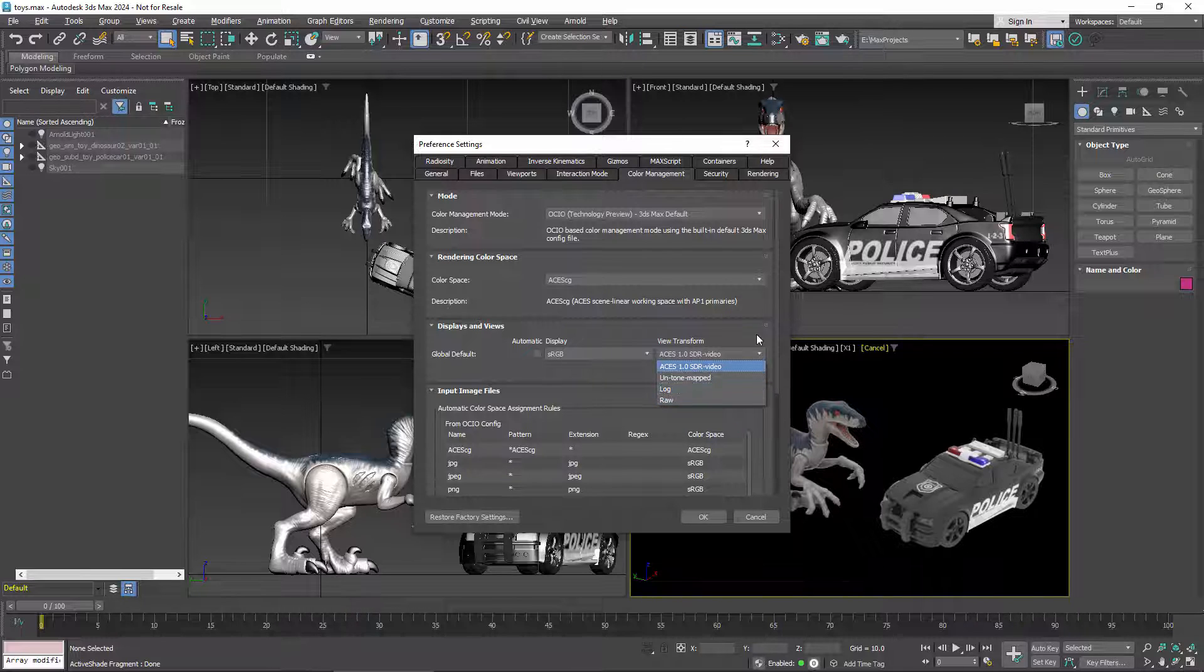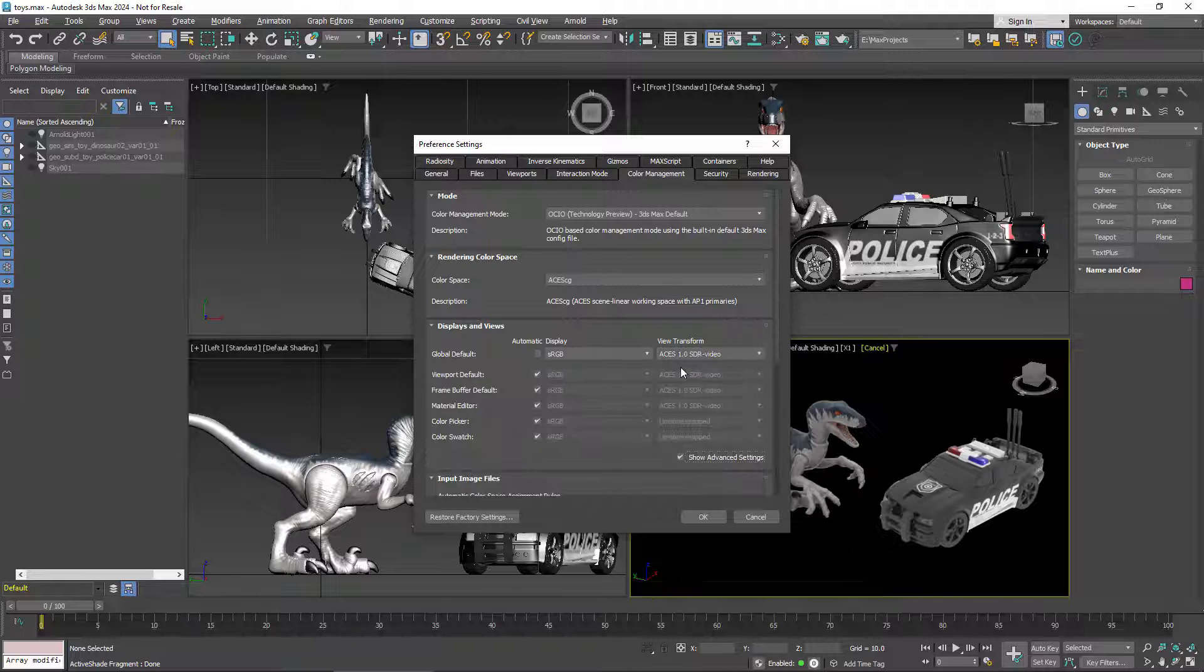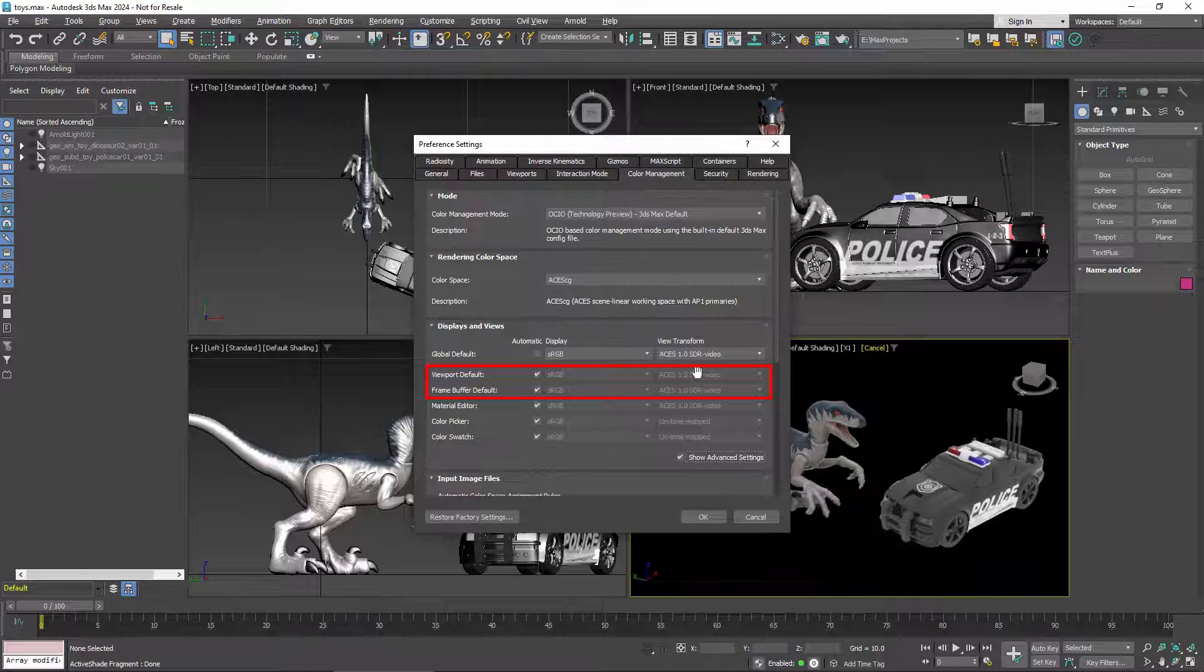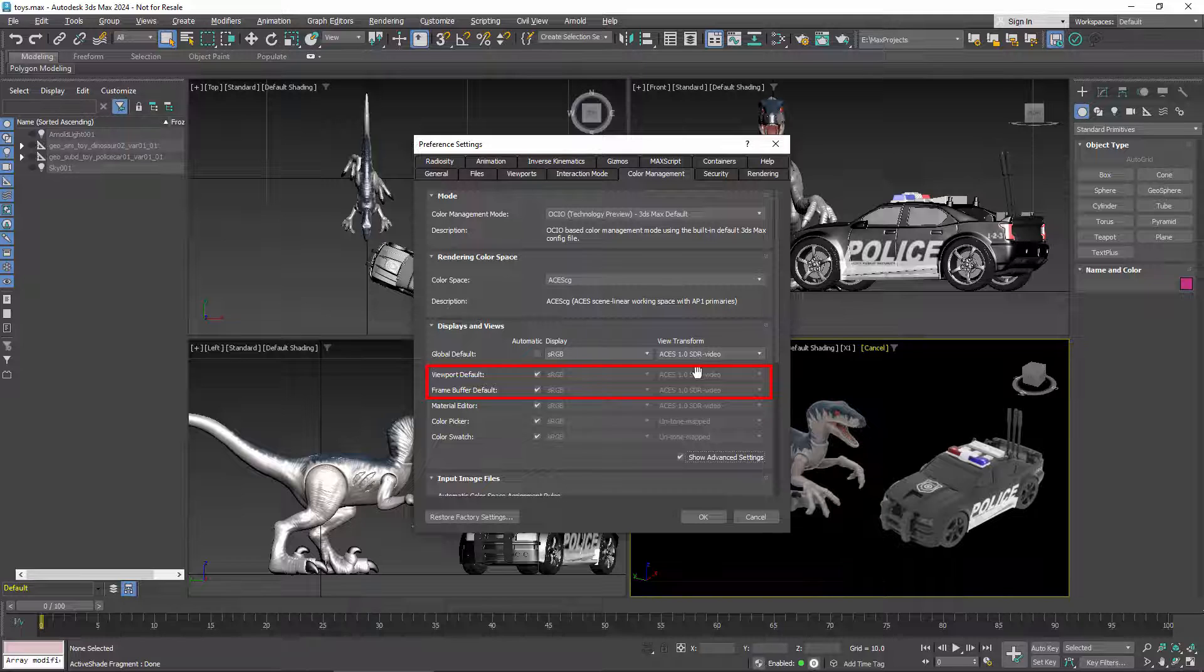If you show advanced settings, you can control different windows and screen elements separately. For the viewport and frame buffer, these are just the defaults. You can change those on the fly, as I'll show a bit later.